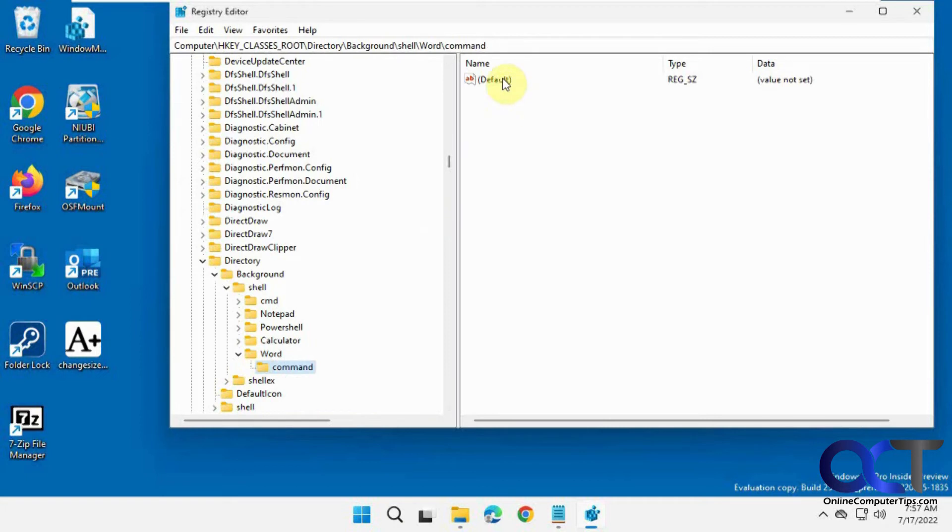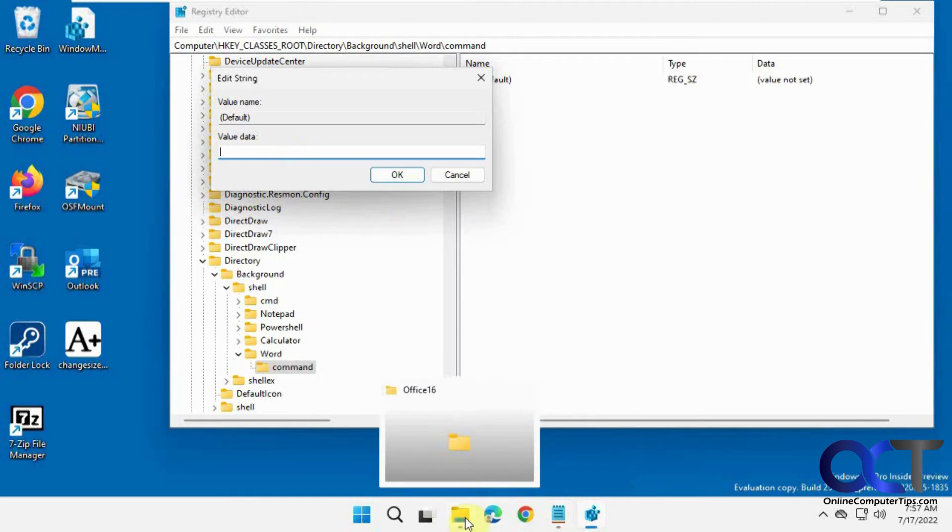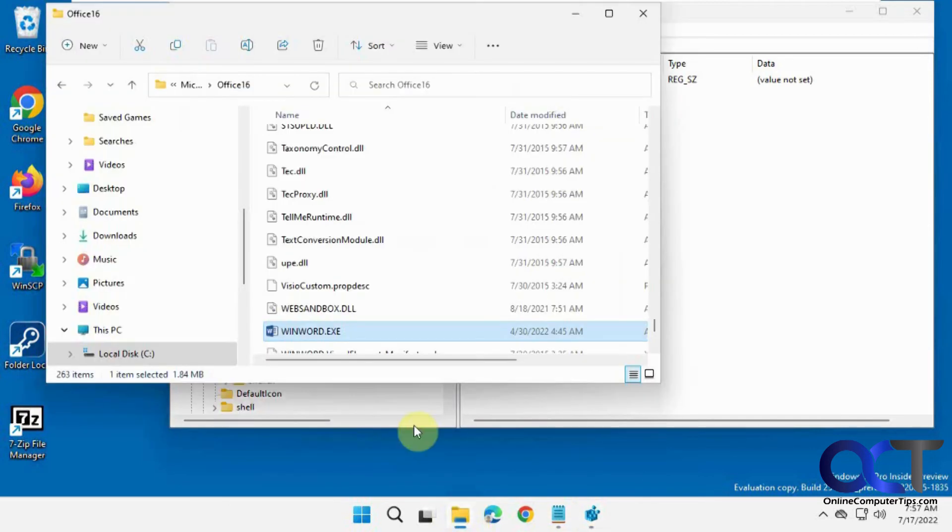And so now here we can't just put word.exe because that's not going to work. So you have to find the path to Word, which is right here.